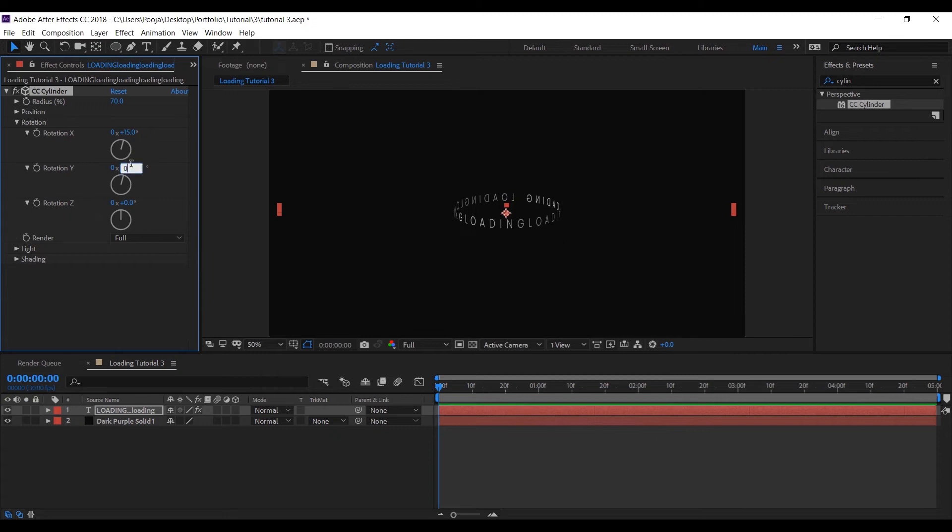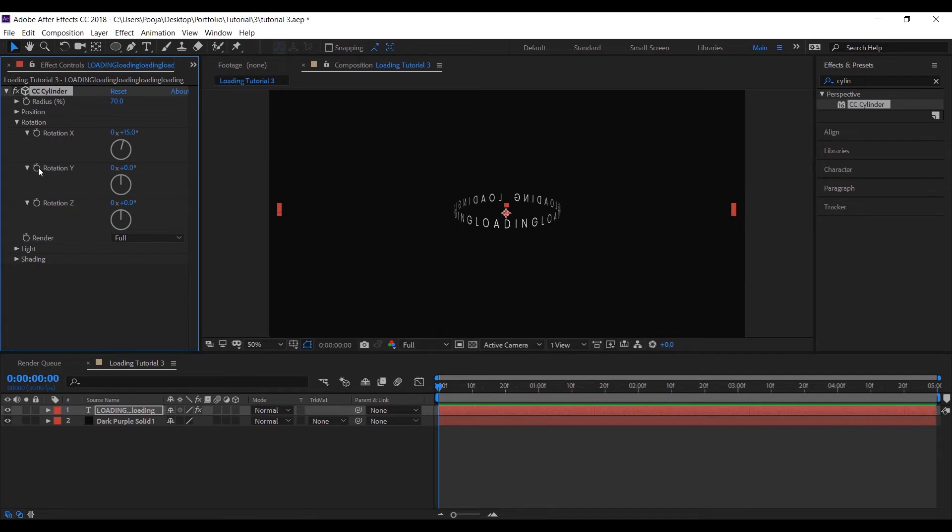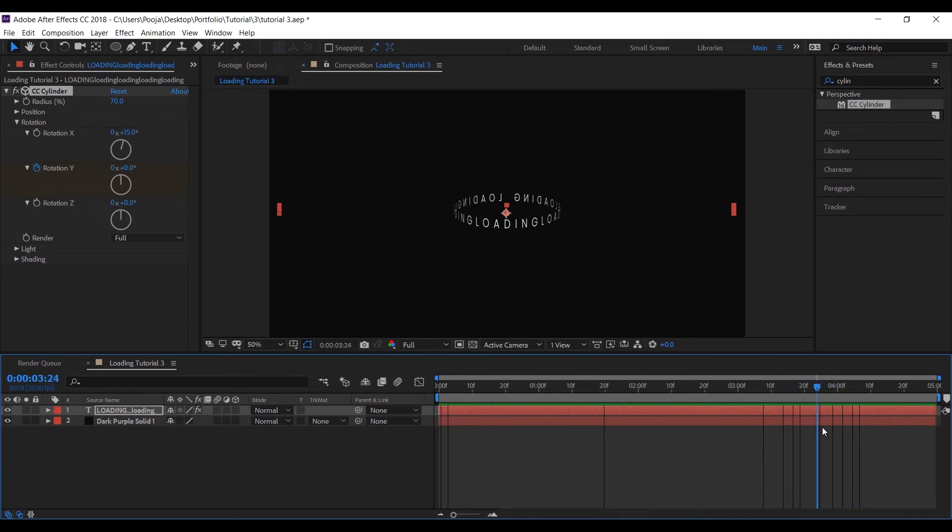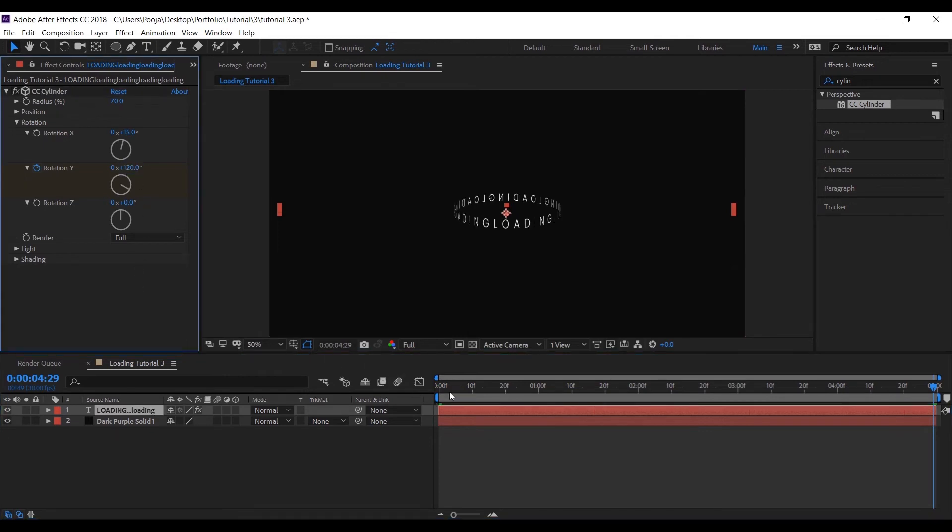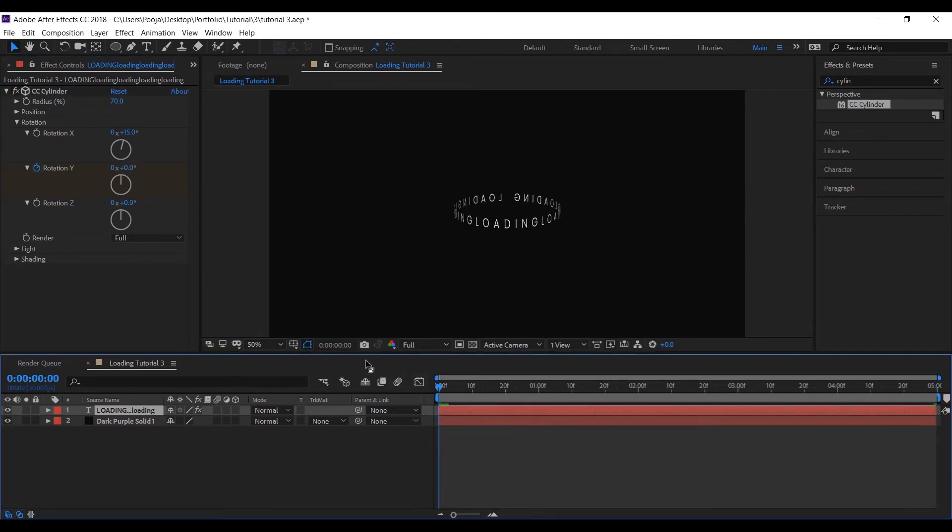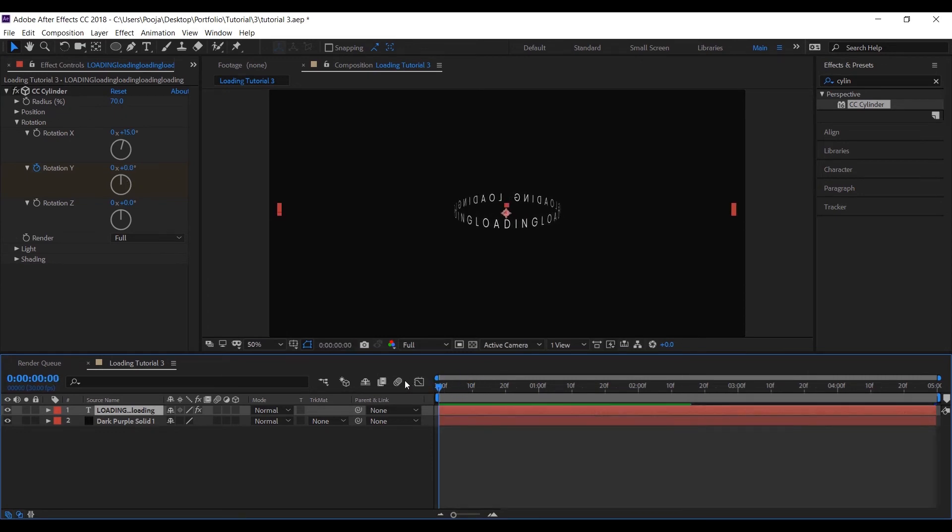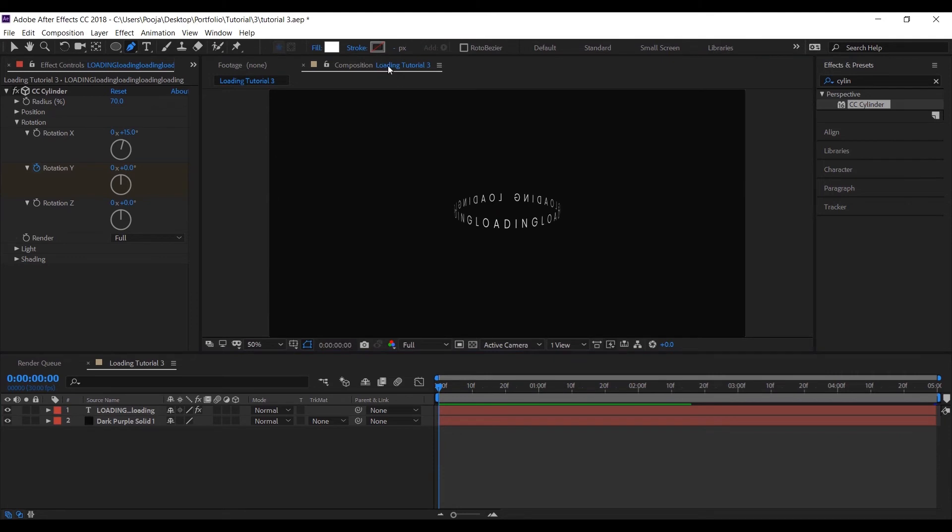Let's put a keyframe to our rotation Y. Let's put a keyframe to rotation Y for 120 degrees.